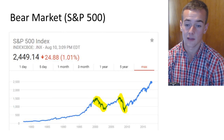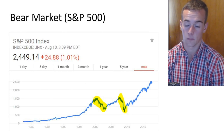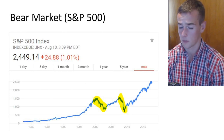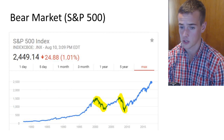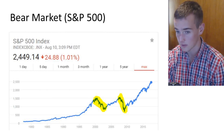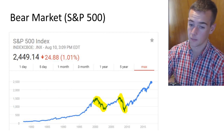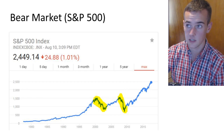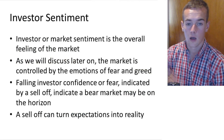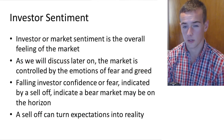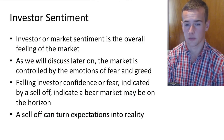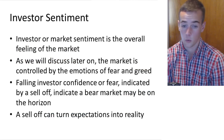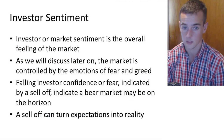The two recent bear markets are highlighted here, and as you can see, the bear markets are typically a much shorter duration than those bull markets. Now we're going to talk about investor sentiment, which is one of the biggest precursors to a bear or a bull market. Investor or market sentiment is the overall feeling of the market, and as we will discuss later, the market is controlled by the emotions of fear and greed.